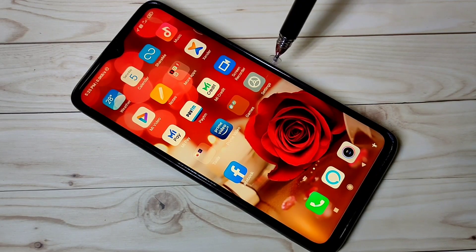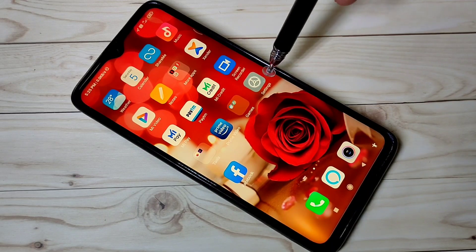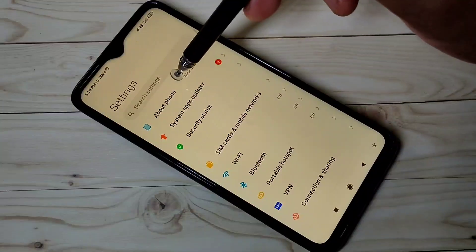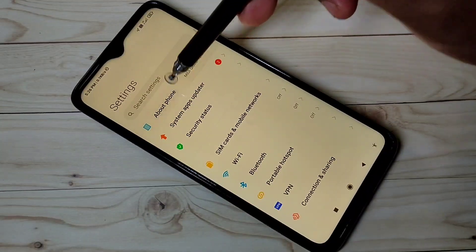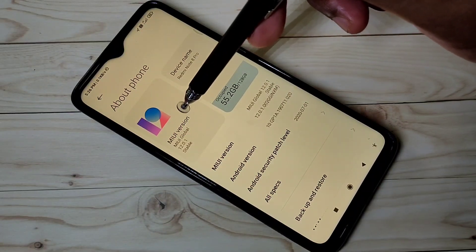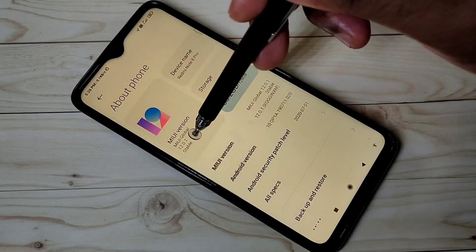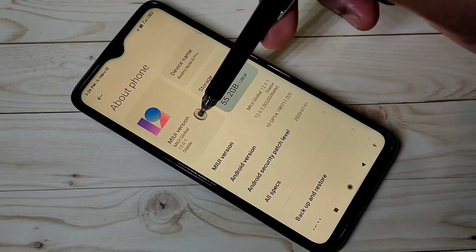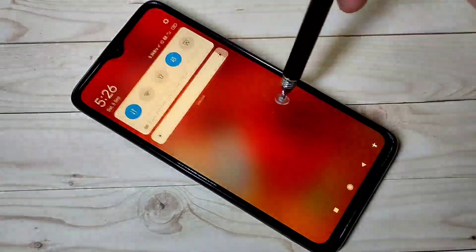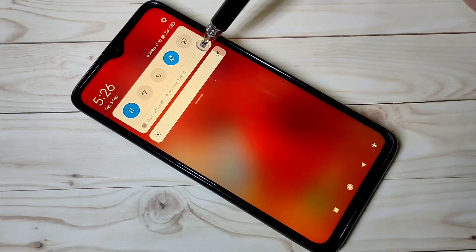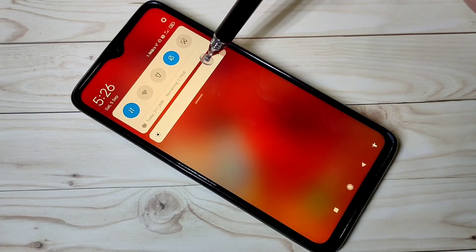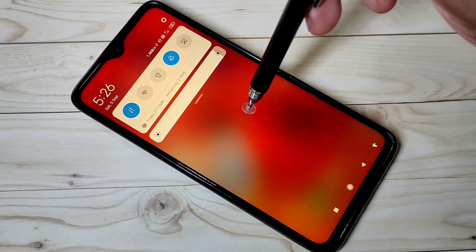First, let me check the version of MIUI. Go to Settings, then tap on About Phone. You can see I have updated MIUI to version 12.0.1, but the control center is not enabled. By default, control center is disabled, so we need to enable it.